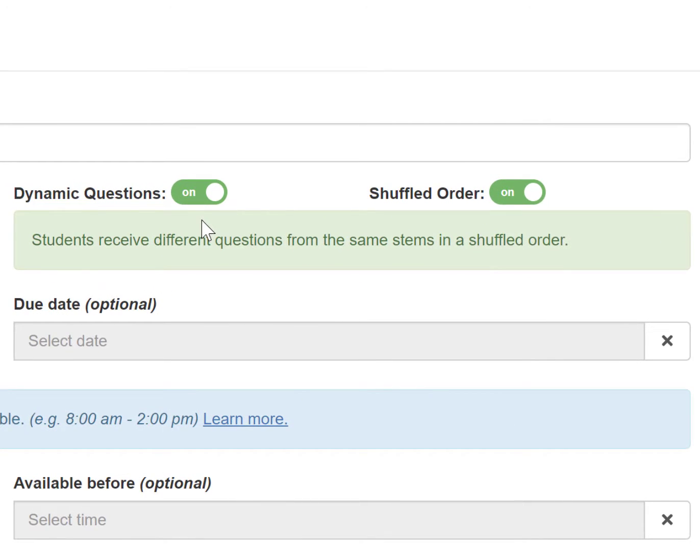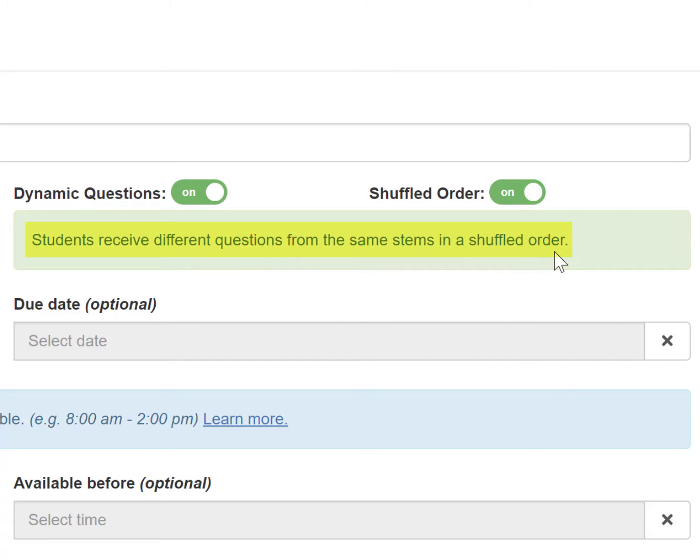When these are both turned on, students will receive different questions from the same stems in a shuffled order. This may be most ideal for an assessment or asynchronous work.